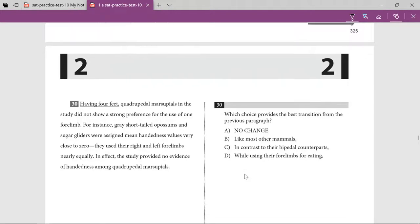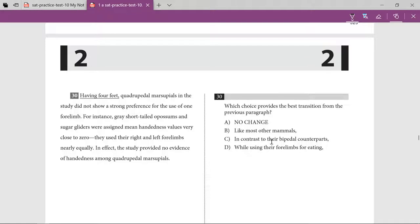Having four feet — quadruped marsupials — in contrast to their bipedal counterparts makes sense, because those with two legs use their hands differently. Quadruped marsupials did not show any strong preference, using right and left nearly equally. Quadrupeds use all four limbs for walking, while bipedals have designated hands and legs — so this contrast is good to understand.